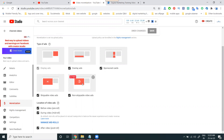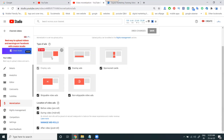YouTube will give earnings for every uploaded video depending on five ads: display, overlay, sponsor card, skippable, and non-skippable. The most preferred by YouTube for earnings is display and overlay. The overlay ad shows a text ad or image ad in the corner of the video. Skippable and non-skippable ads show a video — non-skippable ads are more than six seconds with no skip option.